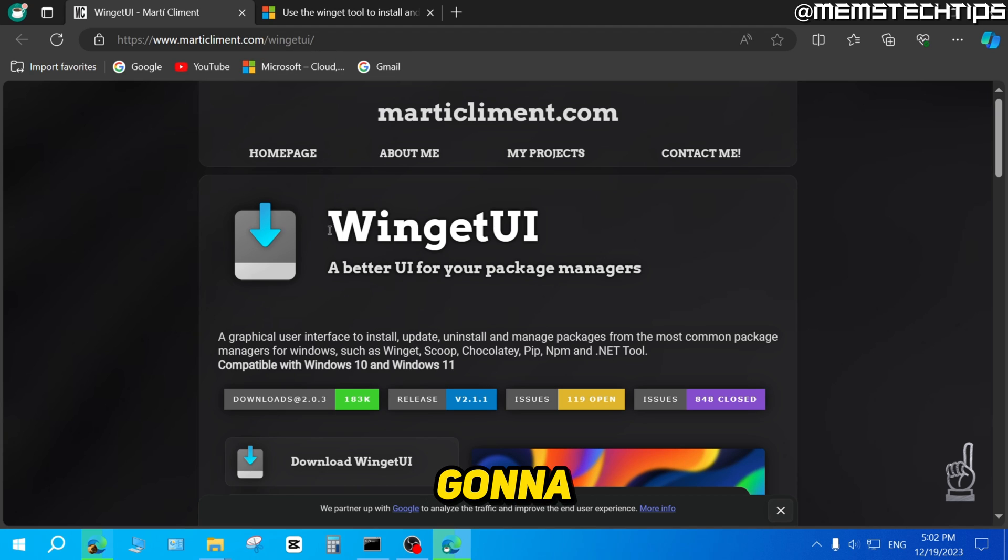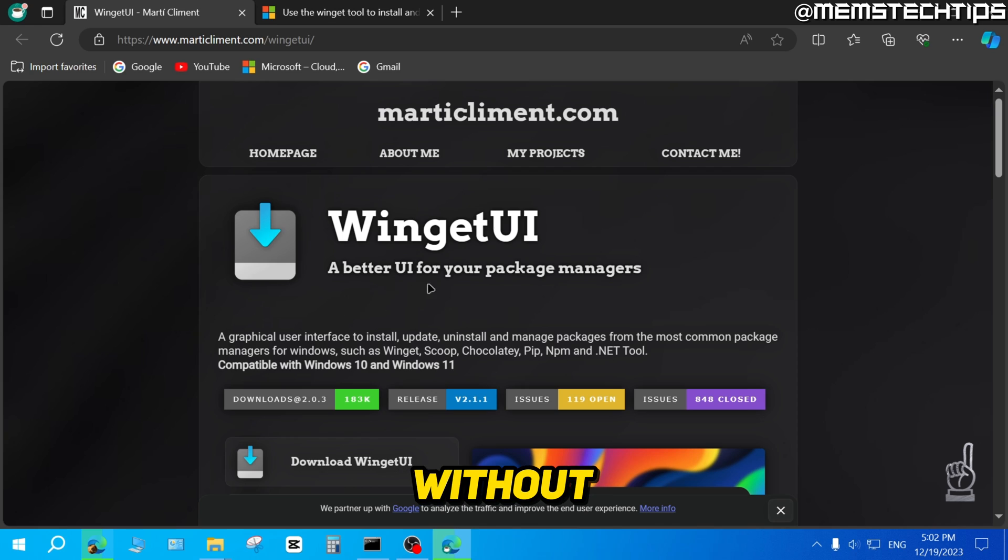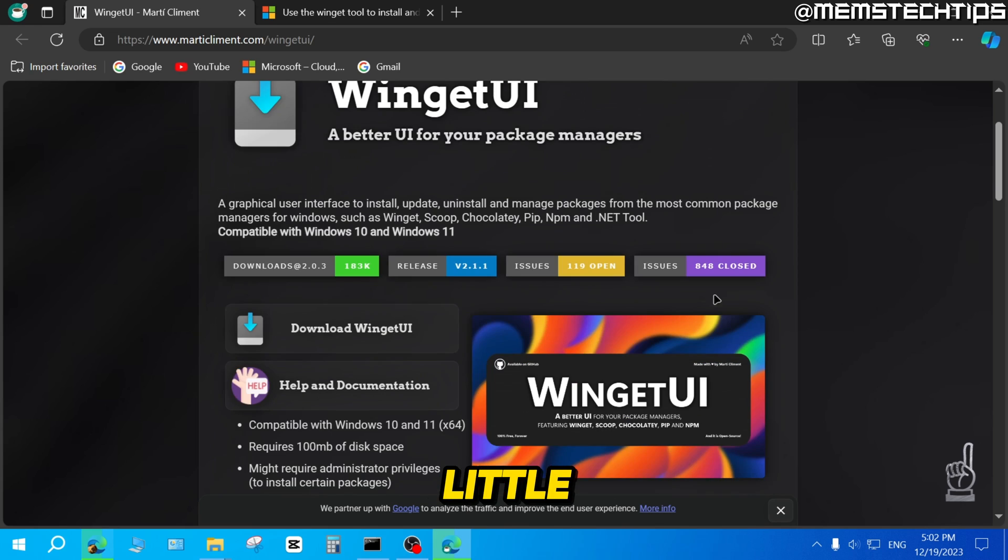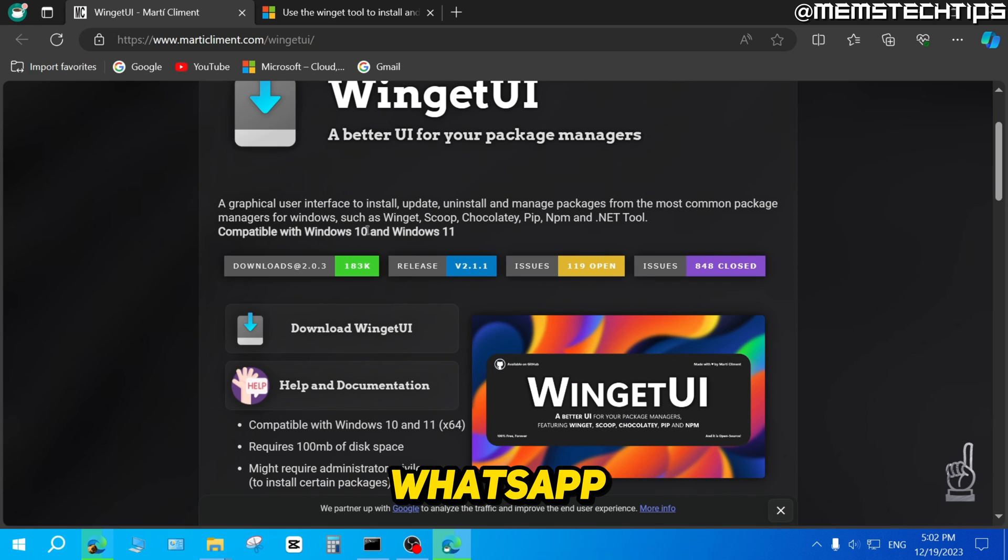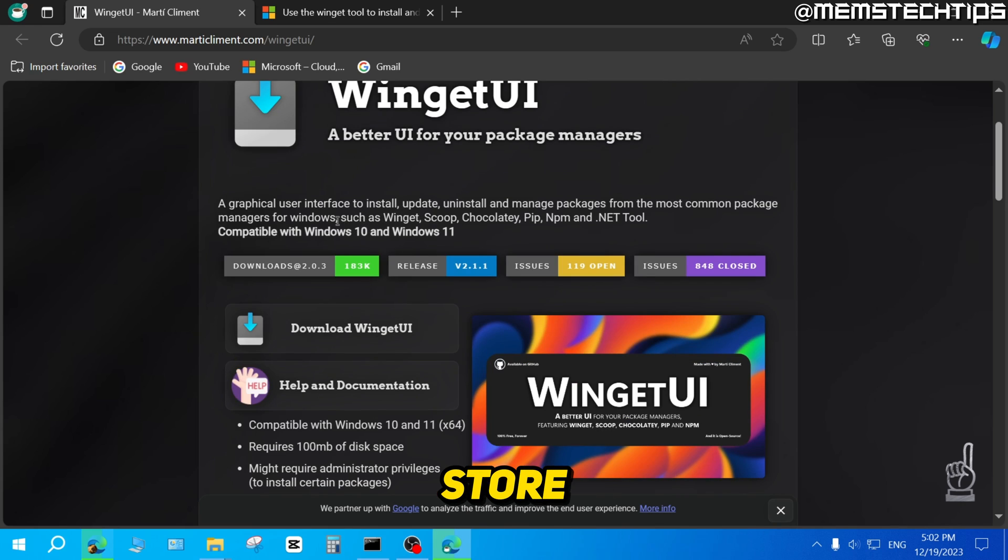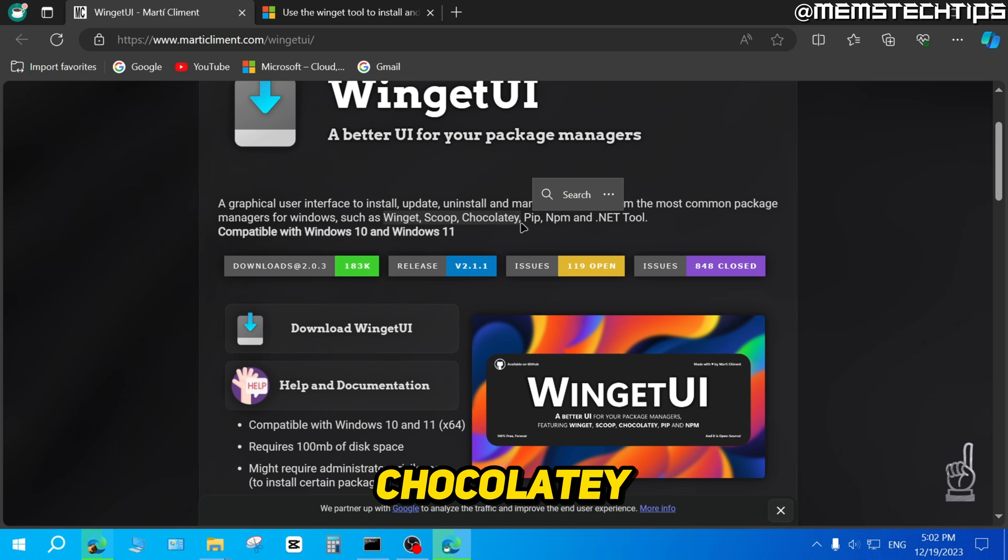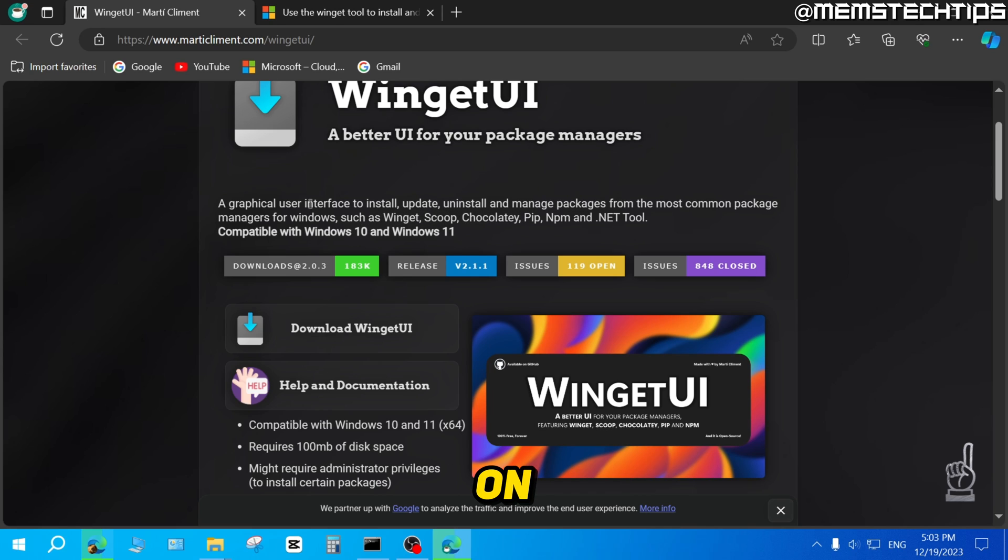We're going to use Winget UI to install WhatsApp without the Microsoft Store. The Winget UI is basically just a very useful little utility that's going to help us install WhatsApp without the Microsoft Store as it uses a whole bunch of package managers like Winget, Scoop, Chocolaty and so on.